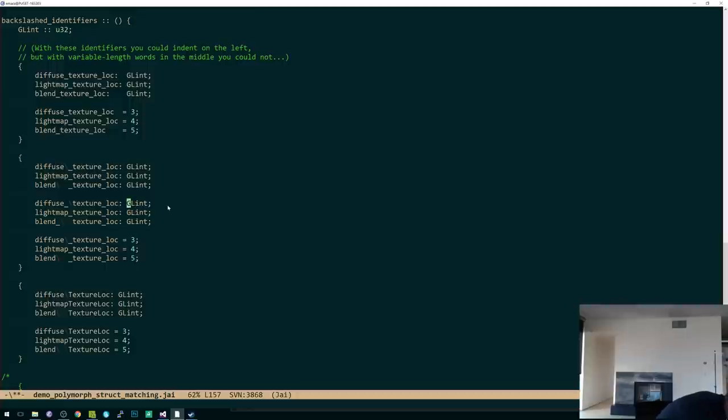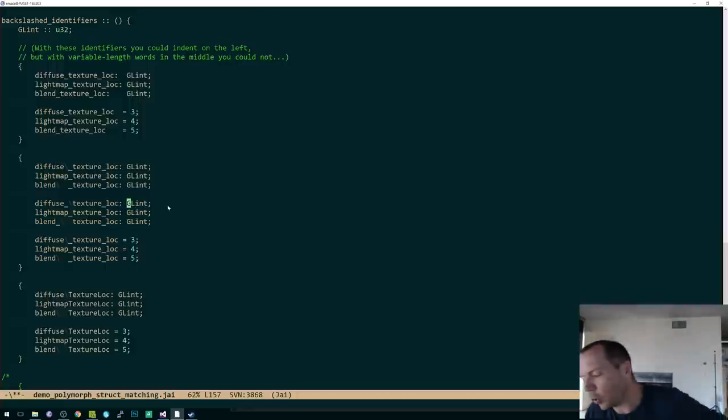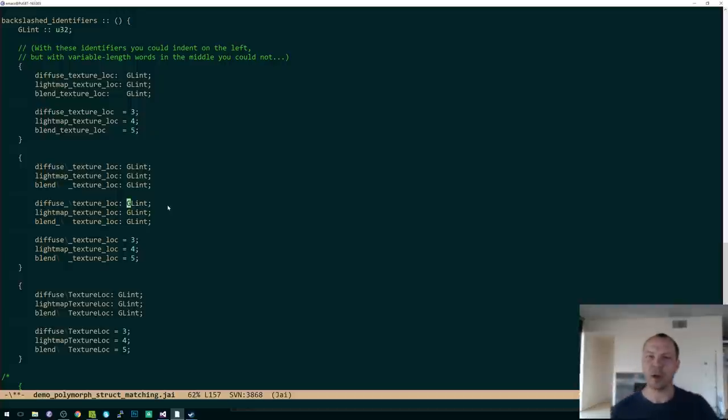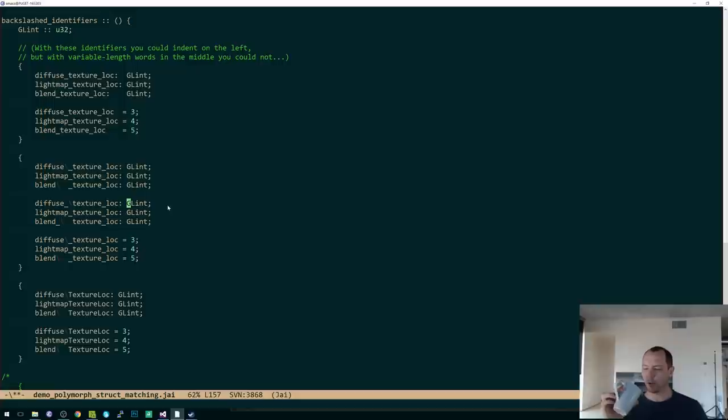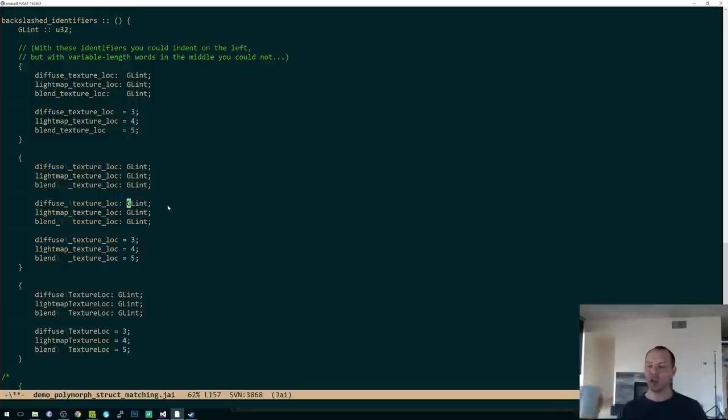Can you overload structs? Multiple structs under the same name taking different parameters. Currently you cannot. And I am thinking that we're not going to try that in version one of the language because it just has a lot of implications, I think.